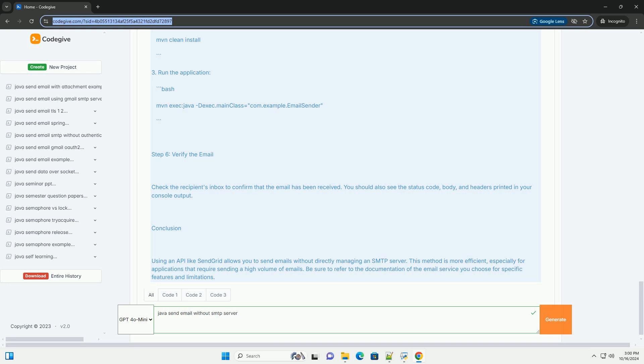Step 6: Verify the email. Check the recipient's inbox to confirm that the email has been received. You should also see the status code, body, and headers printed in your console output.